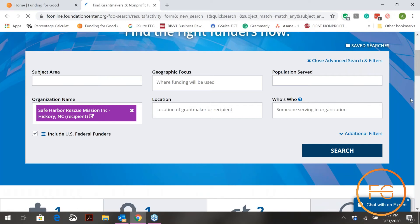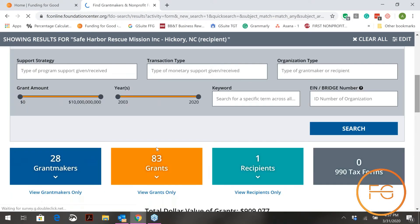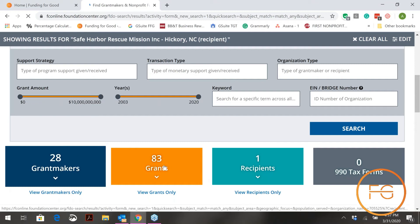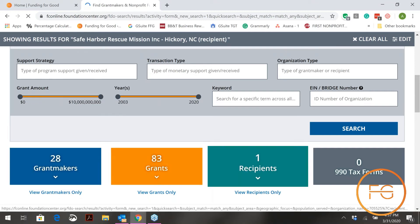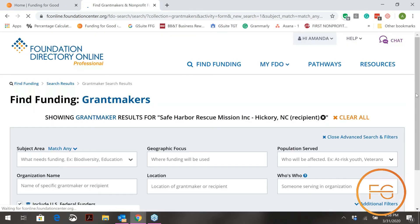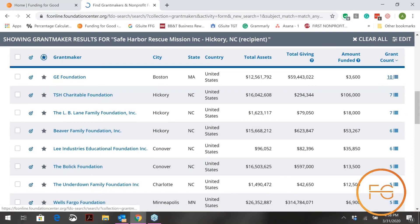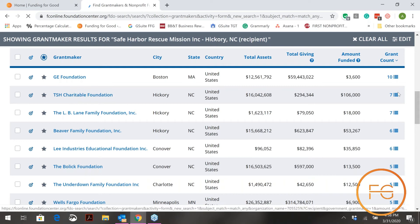It will show you every foundation that has funded Safe Harbor Rescue Mission in the past. It shows that there are 28 grant makers who have given a total of 83 grants to this one recipient. Go to the right-hand corner and click 'View All' to see all of them, listed by the number of grants each foundation gave. General Electric has given 10 — those are usually matching gifts. TSH Charitable Foundation has given seven, totaling $106,000, and you can keep going down the line.